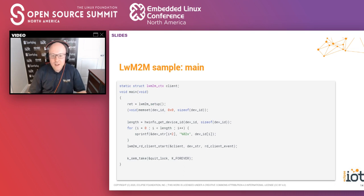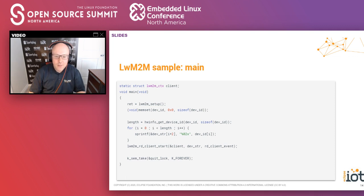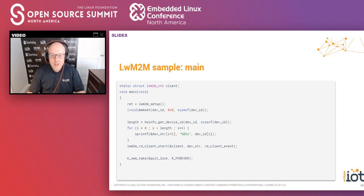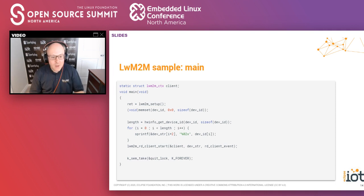Looking at the typical main for the sample application, there is a struct defined that contains client information. You do some setup and put values in a structured way, and then after some initialization, you call the lwm2m_rd_client_start function, passing the client structure and other information to get the lightweight M2M stack initialized and started. It's as simple as that.